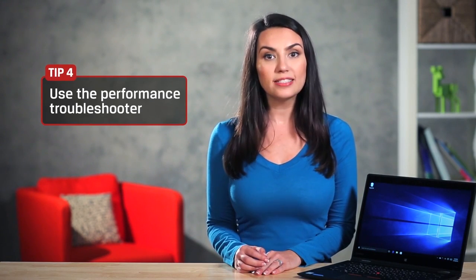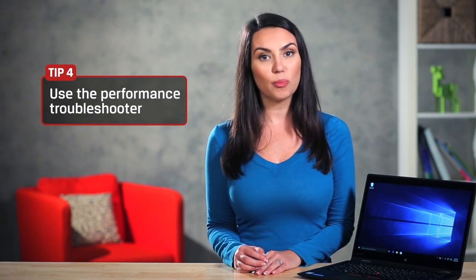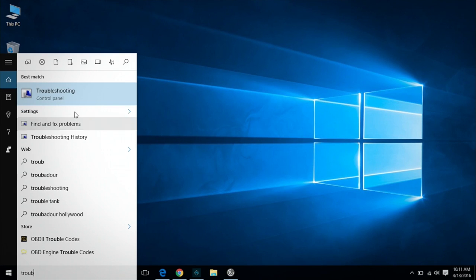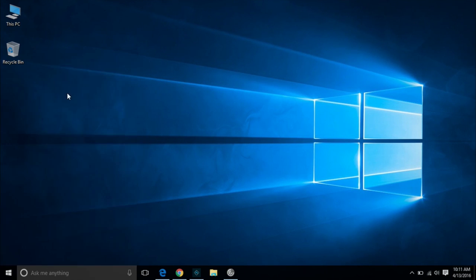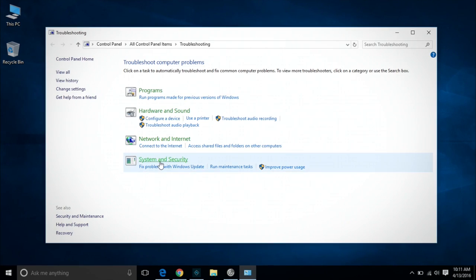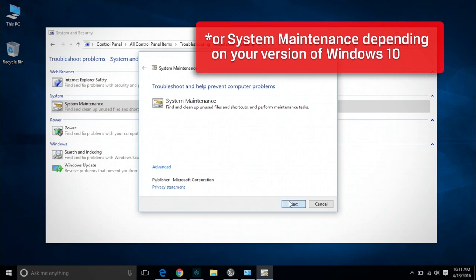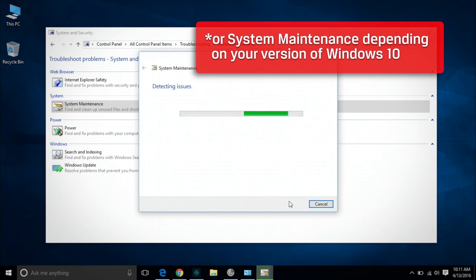Did you know that Windows 10 has a performance troubleshooter? Windows 10 has lots of cool new features, but as cool as they are, they may slow down an older machine. You can adjust these settings using the performance troubleshooter. In Cortana's search box next to the Start button, type Troubleshooting. Under System and Security, you'll see Check for Performance Issues — run the Troubleshooter to look for possible slowdowns.